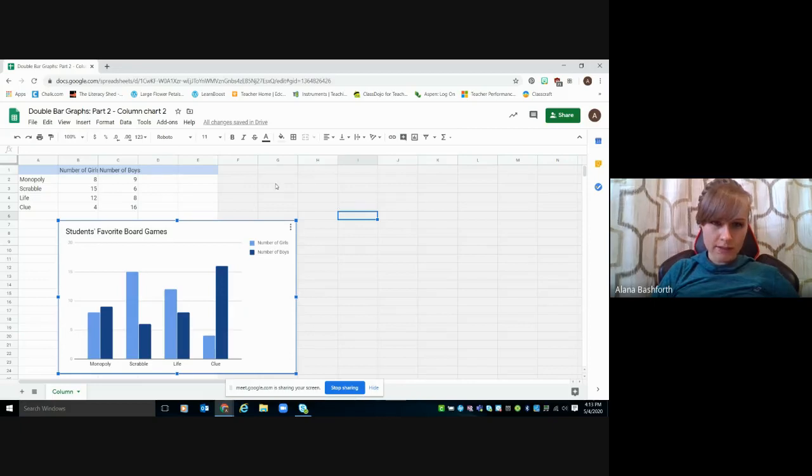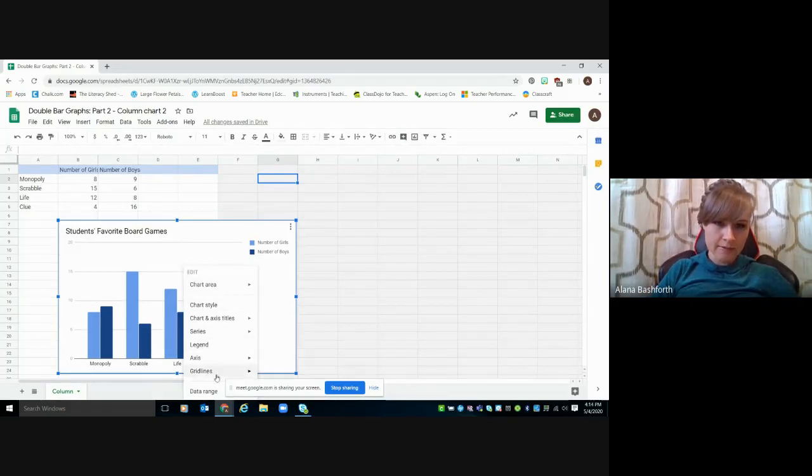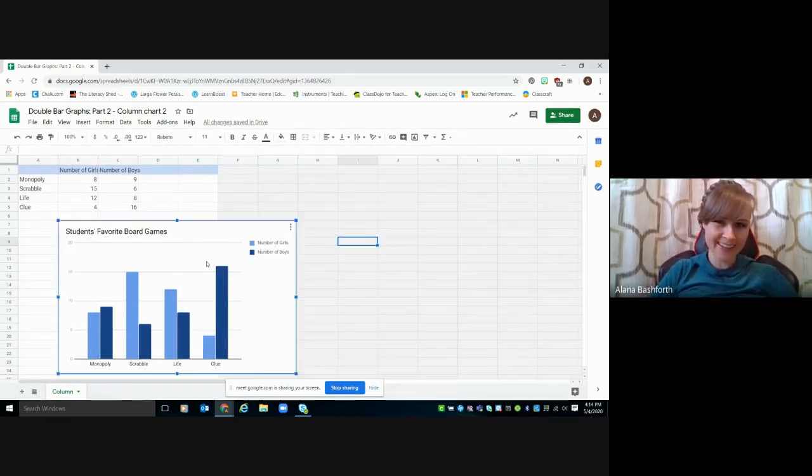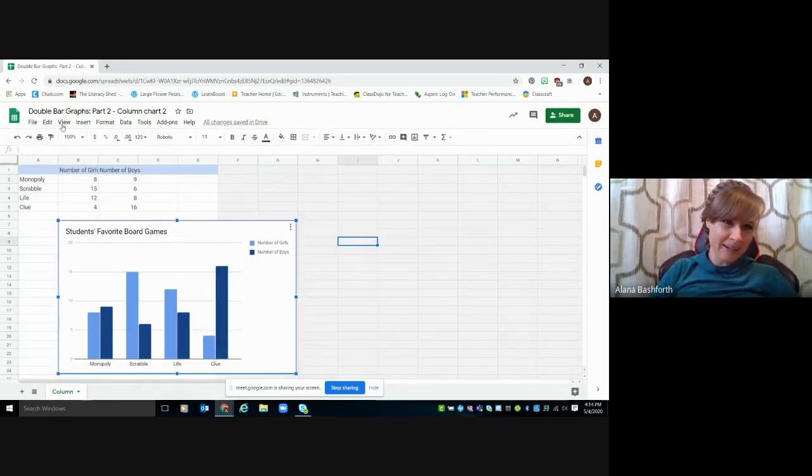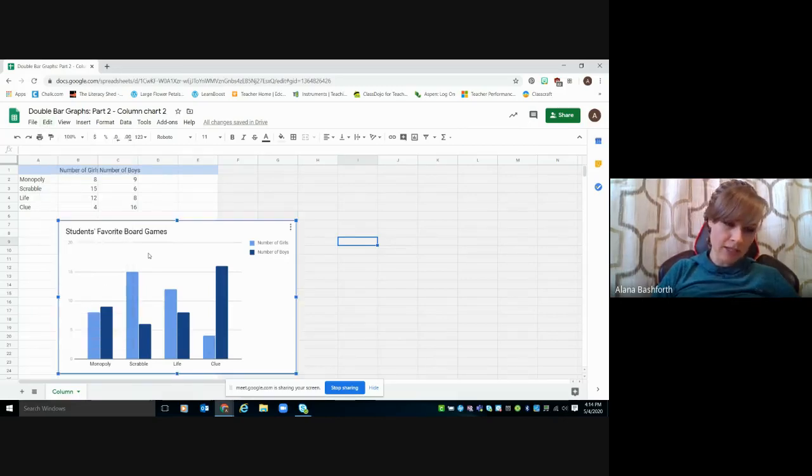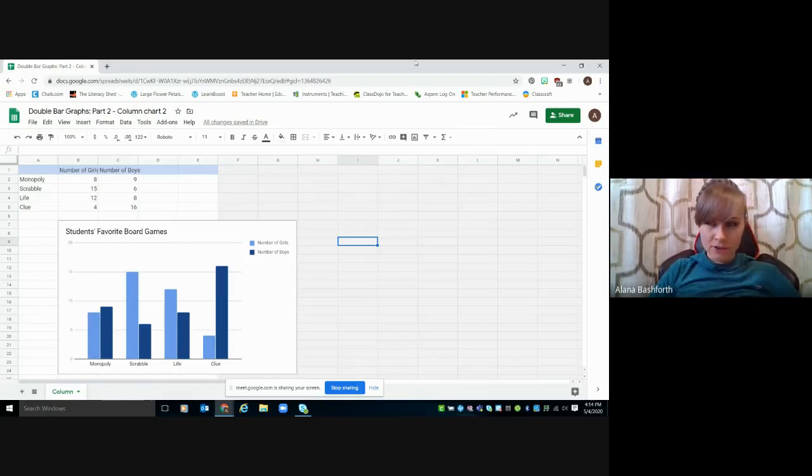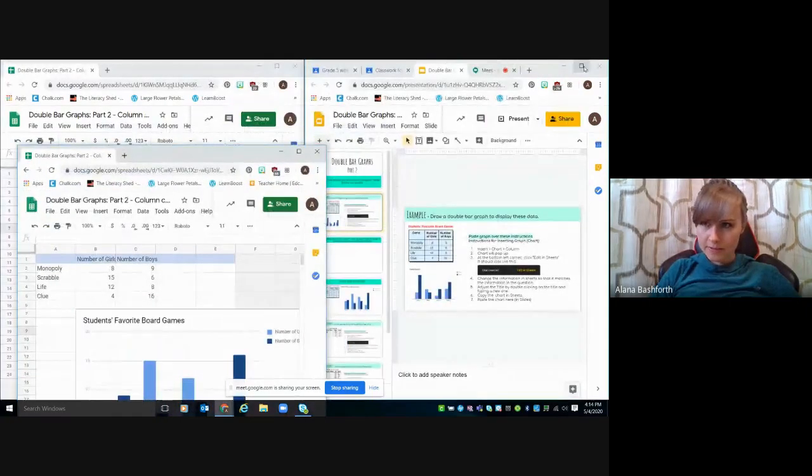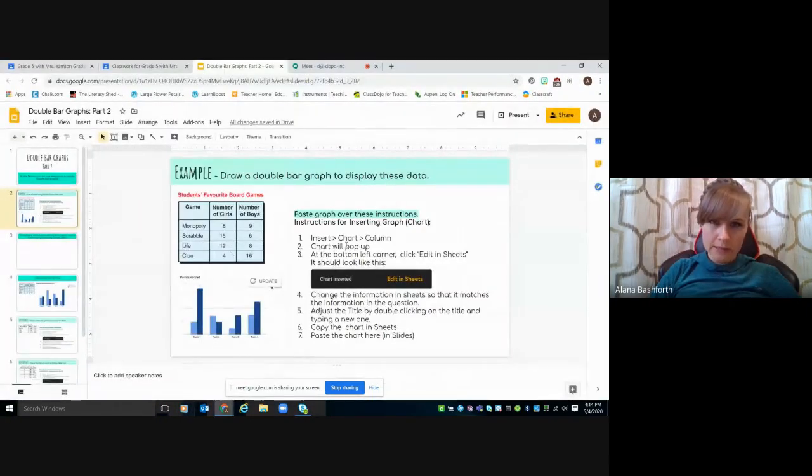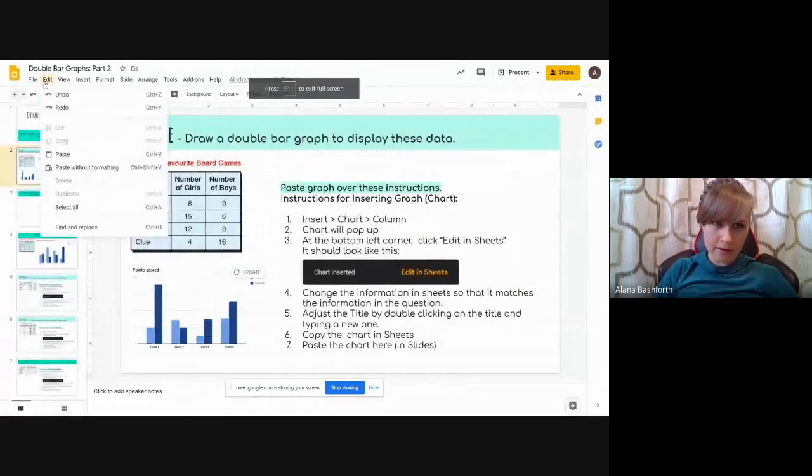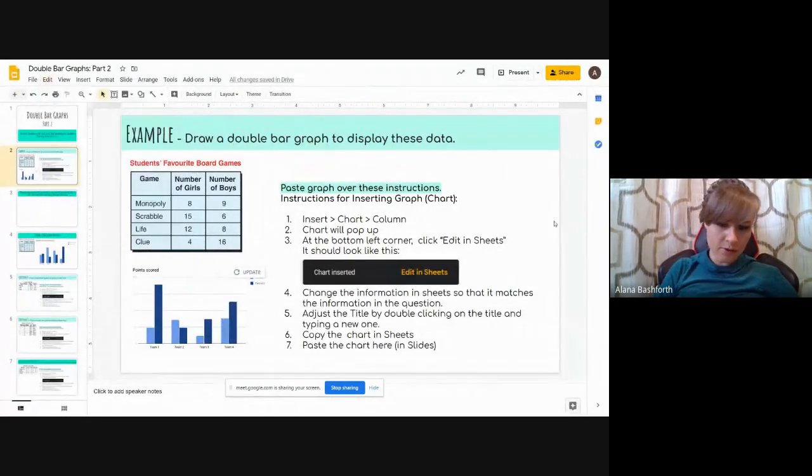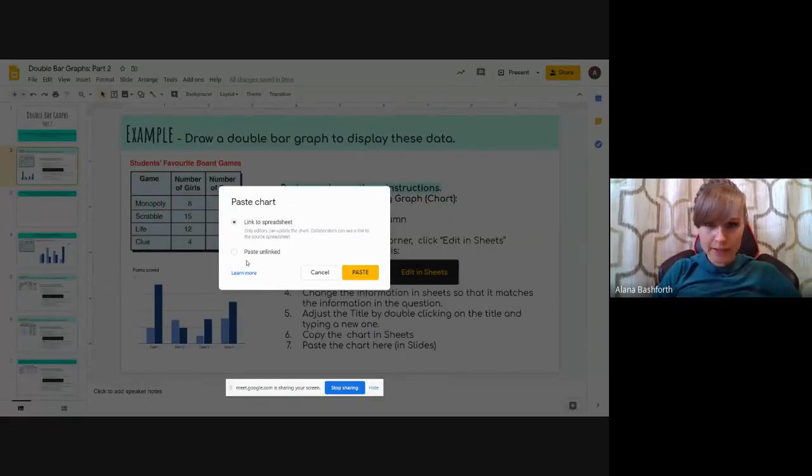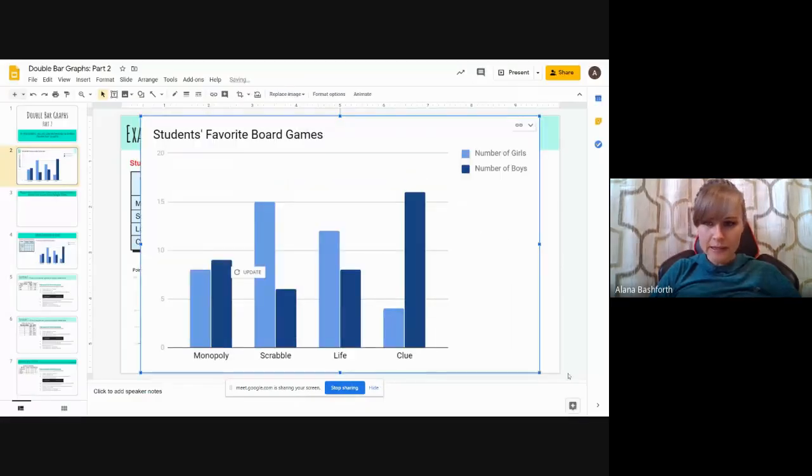So once you're done that, then you're just going to click the chart. And then you're going to copy it. So you can either right click. No, you can't do that. I don't know how to copy it like that. Probably edit, copy. So you can do it like that. Or you can just click it and go control C. And it's copied. So then we're going to go back on over to our assignment. And then we're going to go paste. So you can go either edit, paste, or you can go control V. And then it says link to spreadsheet or paste unlinked. It doesn't matter what you do. It'll paste either way. We've got this giant thing.